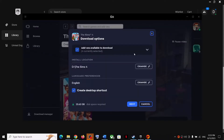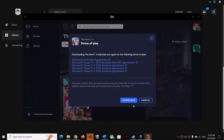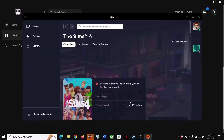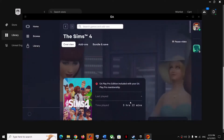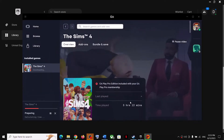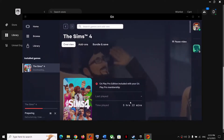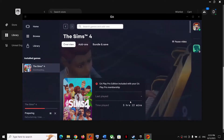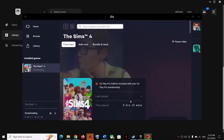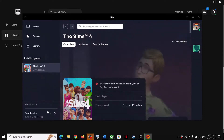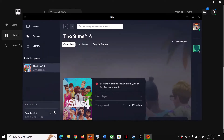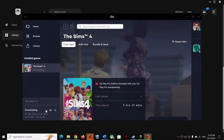Once the EA app is ready, it will show you an installation screen. You can click Next to begin the download, and you can see it downloading right now.